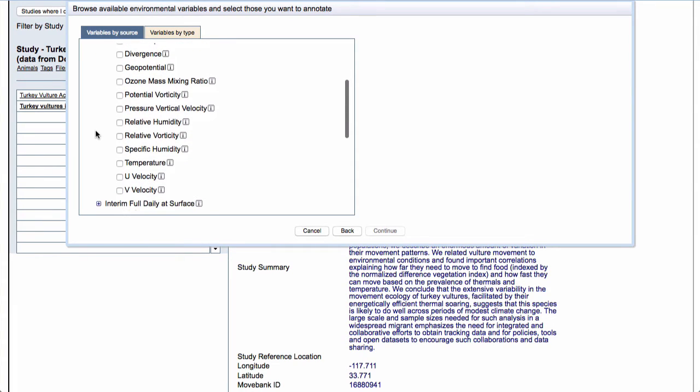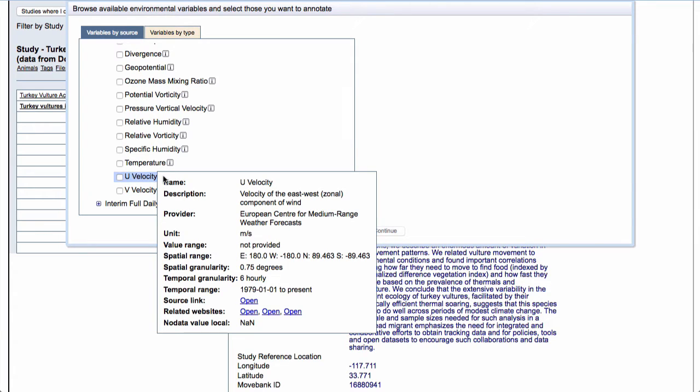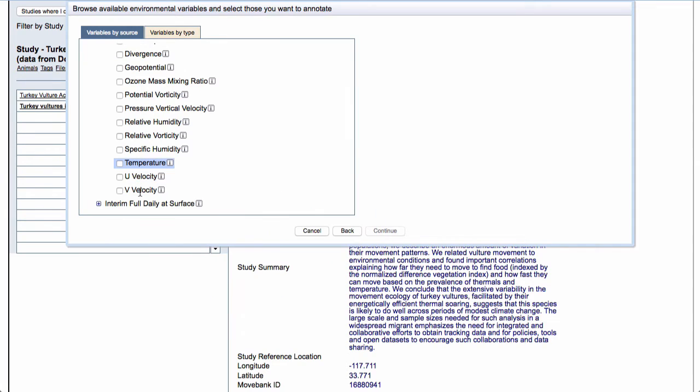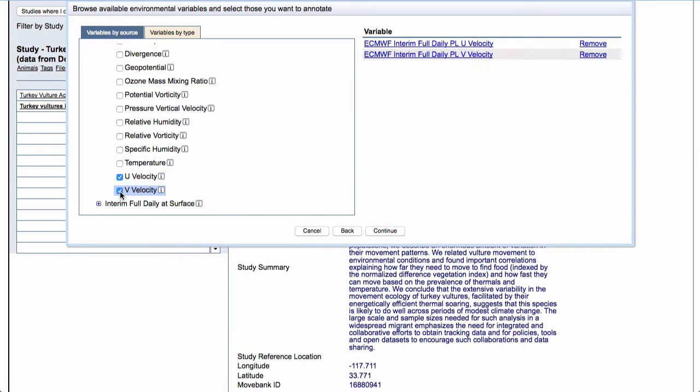Let's see, I'm interested in wind. So here I see U velocity wind and V velocity. I think that's probably the wind, but I can click on the little I button to be sure. Description, velocity of the zonal component of wind. I can see the units, the temporal, spatial range and resolution. And here's a bunch of links to related websites if I want to take a closer look at that while I'm browsing. So I'll go ahead and select those two.